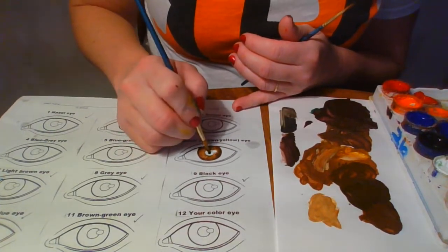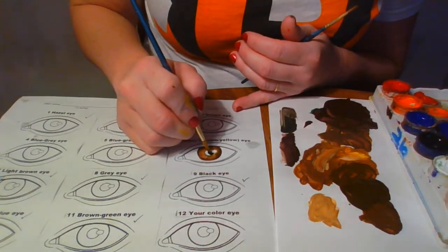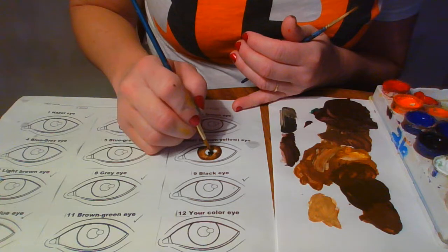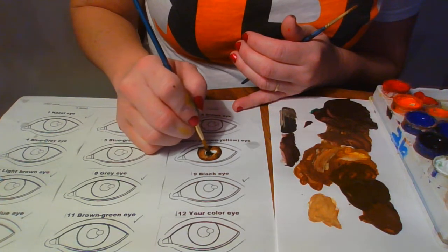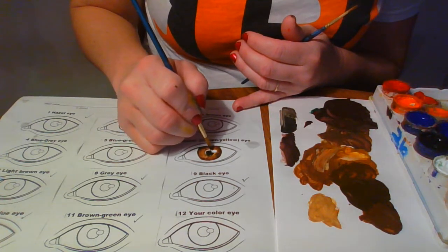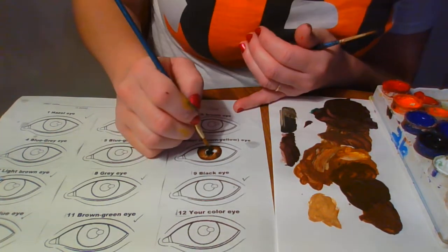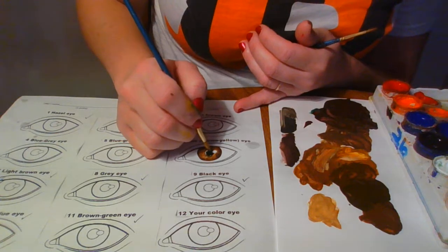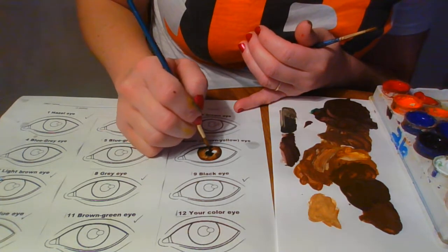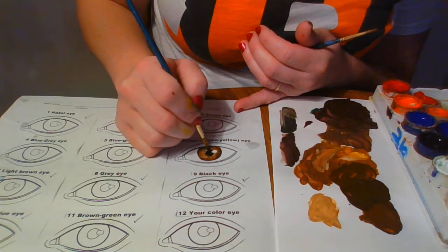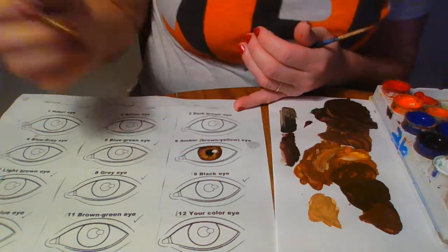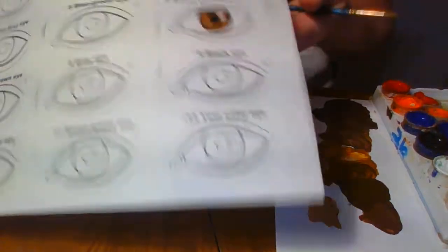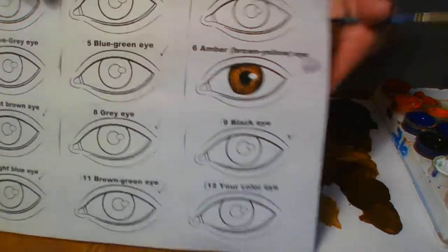And then take black to the pupil. There you have it. And that is the amber number six, amber yellow-brown yellow eye.